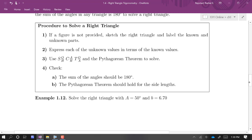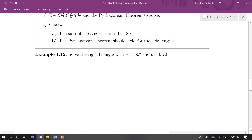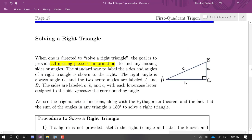We have built-in checks: the sum of the angles should always equal 180 degrees, and the Pythagorean theorem should hold for the side lengths. In a generic right triangle, capital letters denote angles and lowercase letters denote side lengths. The right angle is always C, and the two acute angles are A and B.